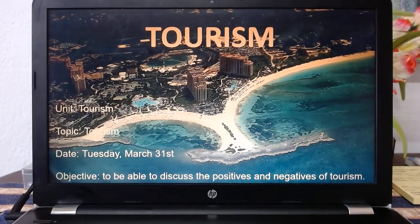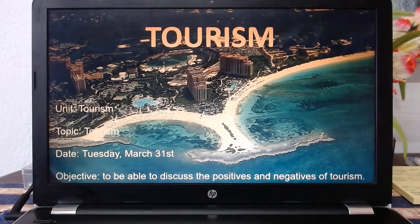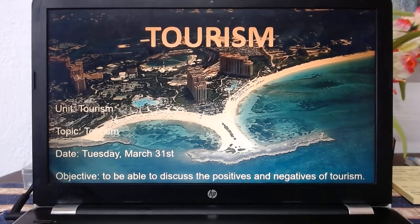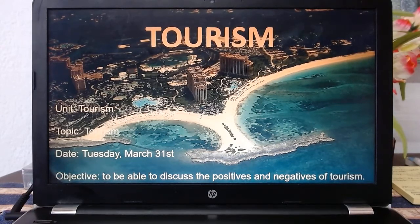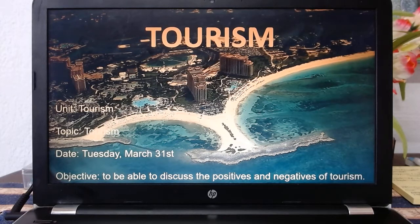So we've done our primary and secondary sectors, now we're looking at tertiary. Tourism is the main one here, especially in the Caribbean and especially in the Bahamas. It's a very easy topic, very short, and really something that if it comes up in your paper, you could all answer very easily because it's quite common-sense.